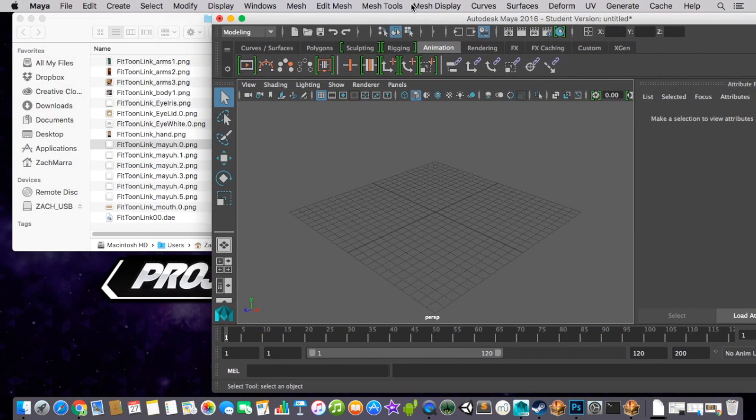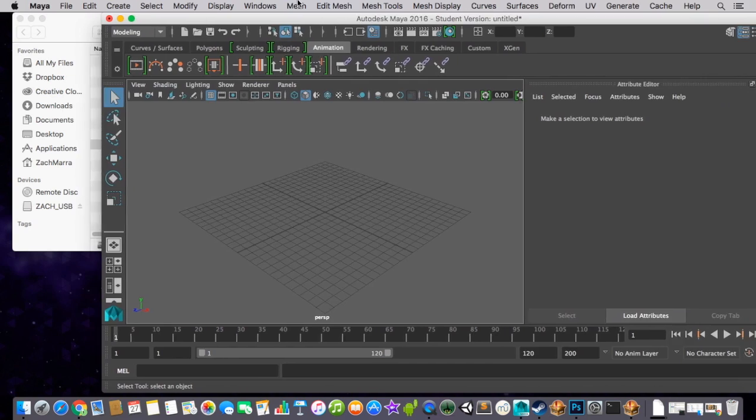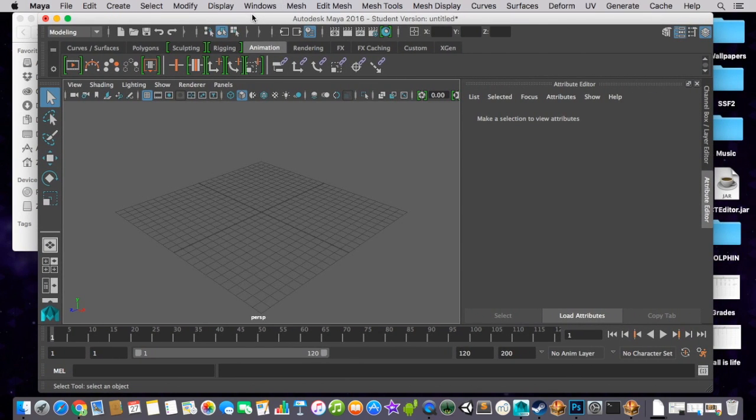So the first thing you'll need for this is Autodesk 3ds Max or Maya. I'm going to be doing it in Maya because I'm on OSX, and OSX doesn't have 3ds Max, but most people use 3ds Max.